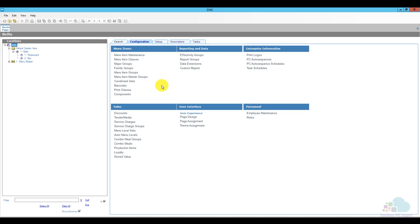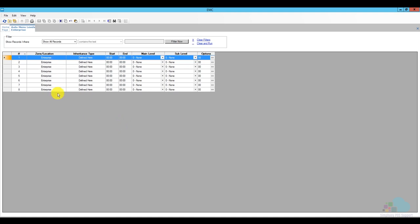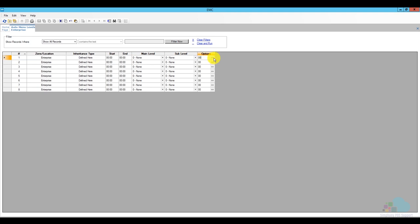We have our menu items and menu levels set up. At this point a manager could manually push a button to activate sub menu level 2, but I want to make this automated. We have a feature called auto menu levels. I'll open that up — there are eight fields where I can define a start time, end time, main level, sub level, and option bits for the days of the week. Symphony reads these lines in order.